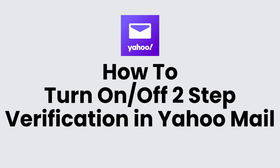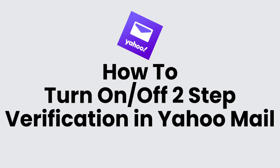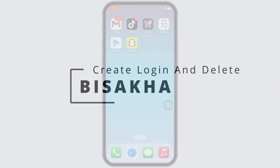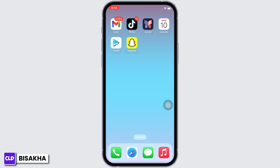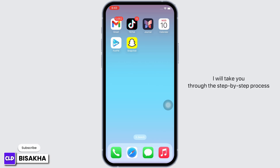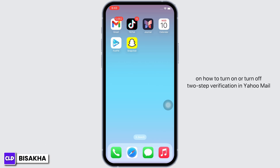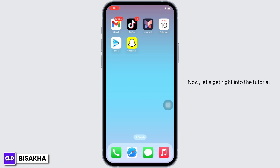How to turn on or turn off two-step verification in Yahoo Mail. Hello everyone, I am Bishaka and welcome to our channel 'Create Login and Delete'. I will take you through the step-by-step process on how to turn on or turn off two-step verification in Yahoo Mail. Now let's get right into the tutorial.